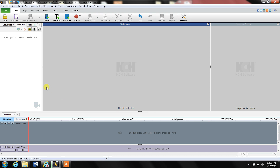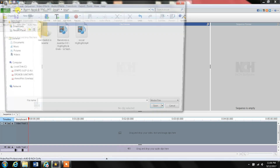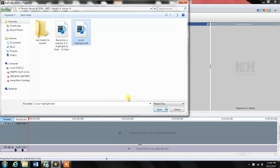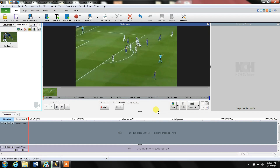Hello everyone, today I'm going to show you how you can cut a section of a movie. So let's load the movie first. I go to Clip > Add File and pick this movie — a soccer highlight. It's going to take a few seconds. This is a short movie, it's about a minute and 30 seconds, and right now it's loading.